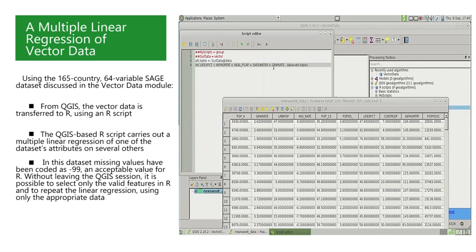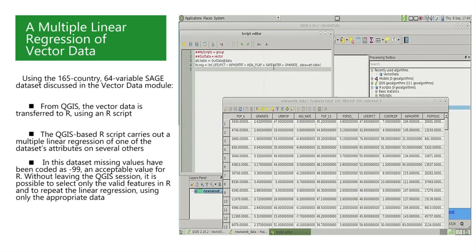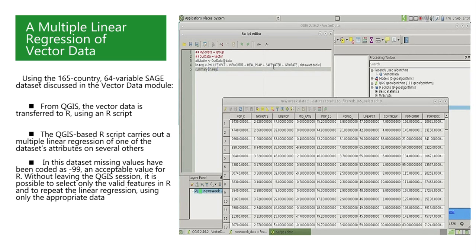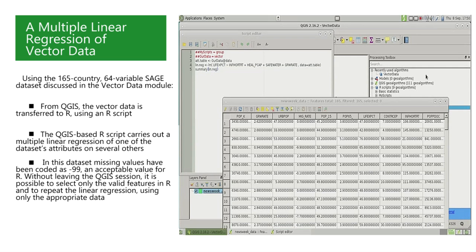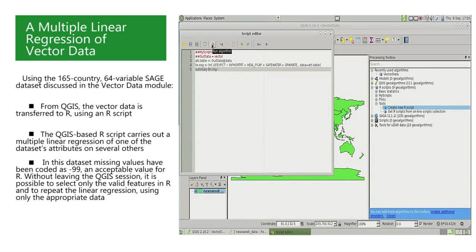So the names of these variables must be as they are in the attribute table, since they were preserved when we transferred this attribute table to R, as we saw in previous videos. This command carries out a linear regression of life expectancy on the four predictors that we specified. We will store the results in an R object called lin.reg.